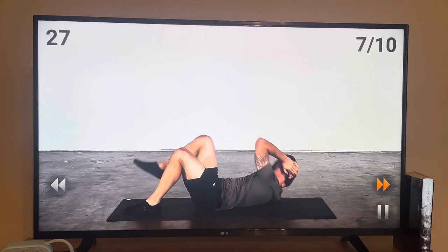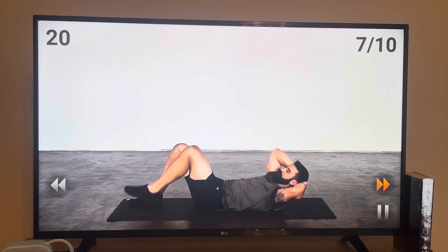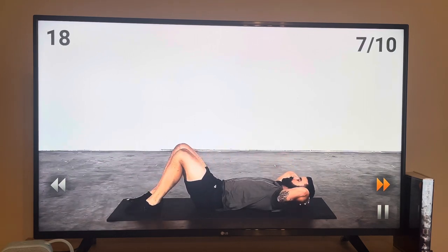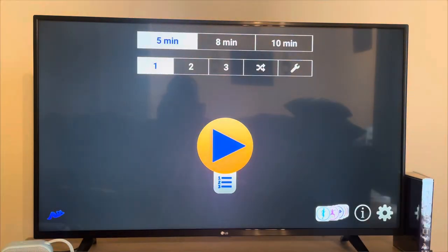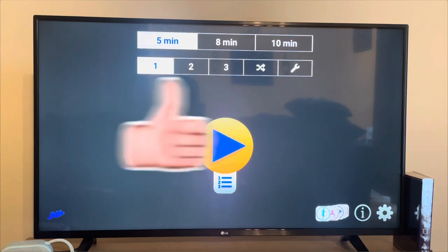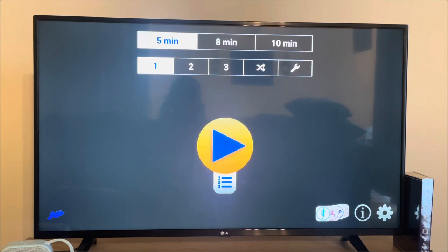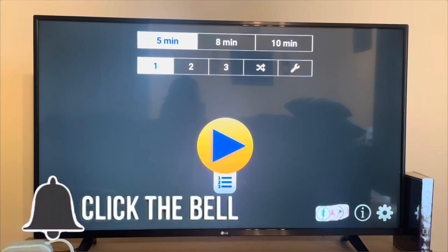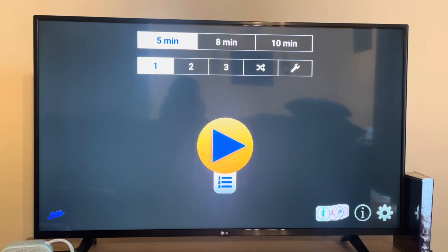That's pretty much the app — it's a nice, simple, easy app if you want to start working out. Again, consult with your doctor, make sure you're able to do these exercises and don't have any health issues before you start. It's a great simple app to get fit, especially on your Fire Stick. Hopefully everybody has a great day and a great rest of the week.